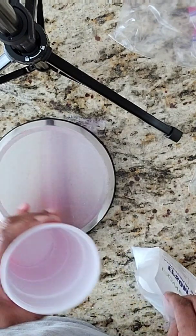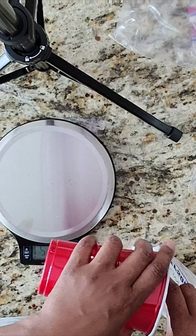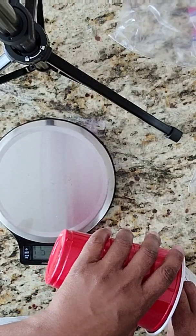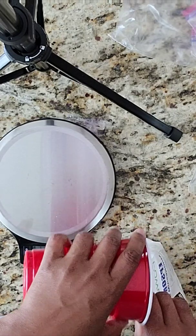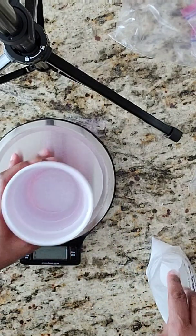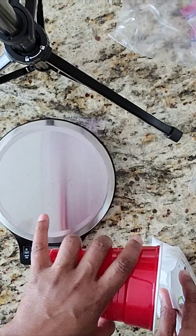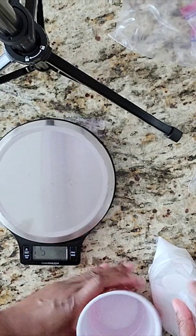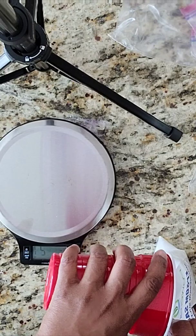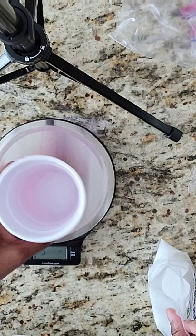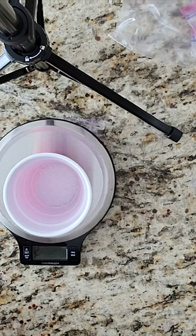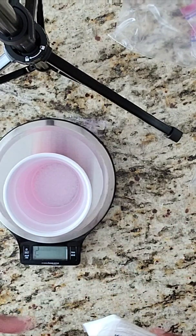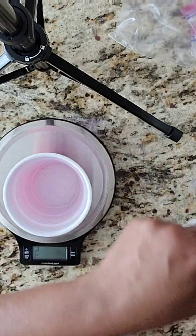I've got too much Epsom salt, so I've got to pour some of that back in there. I want five grams. So we've got five grams of Epsom salt, and I just close that back up.